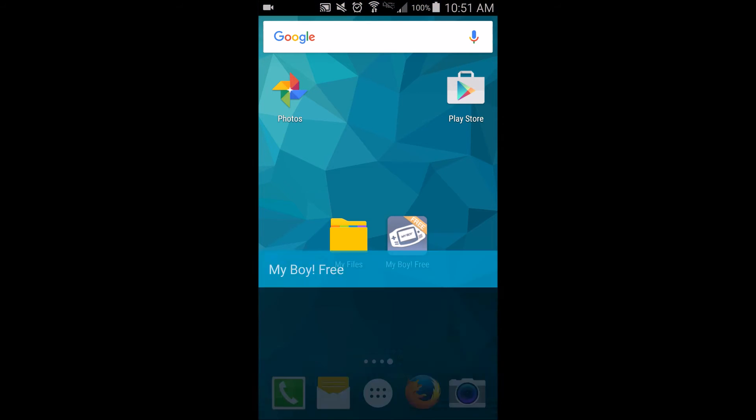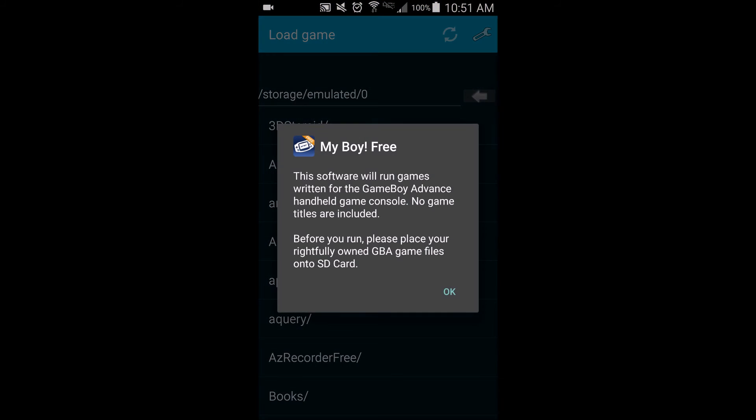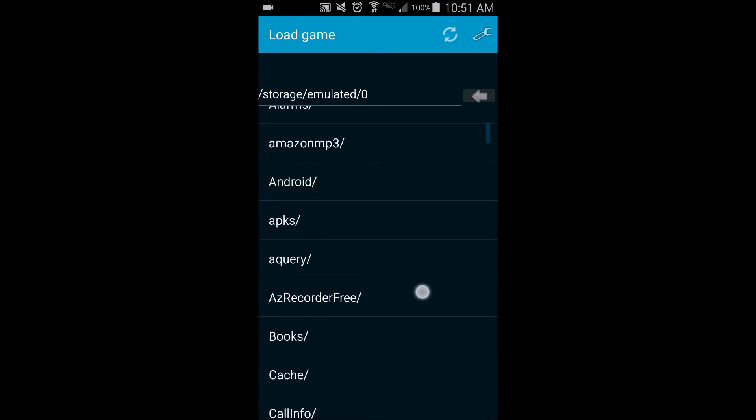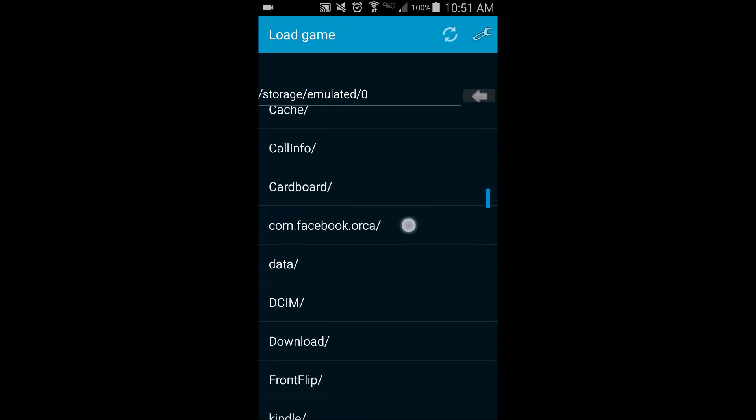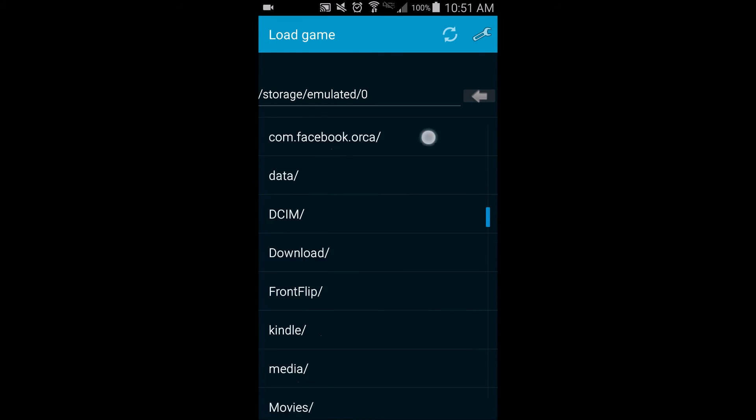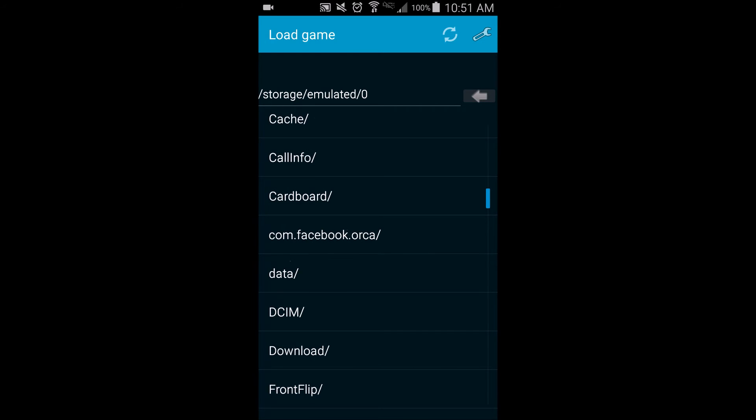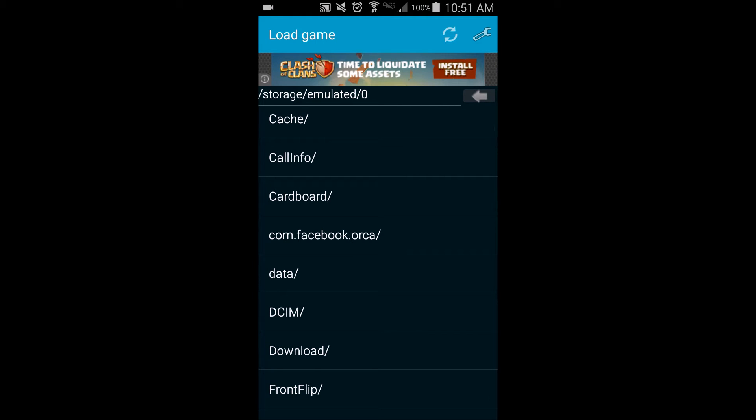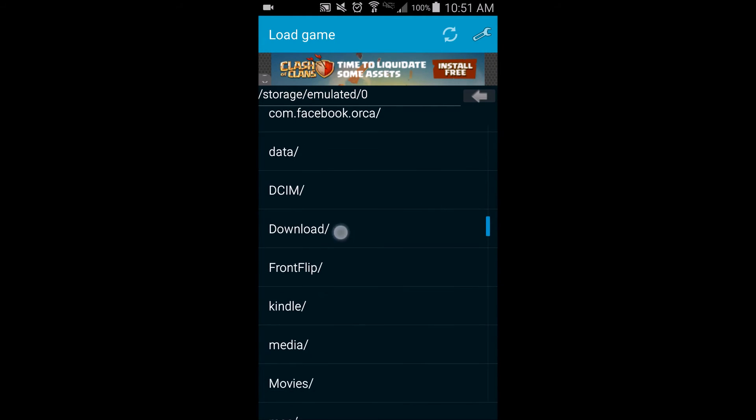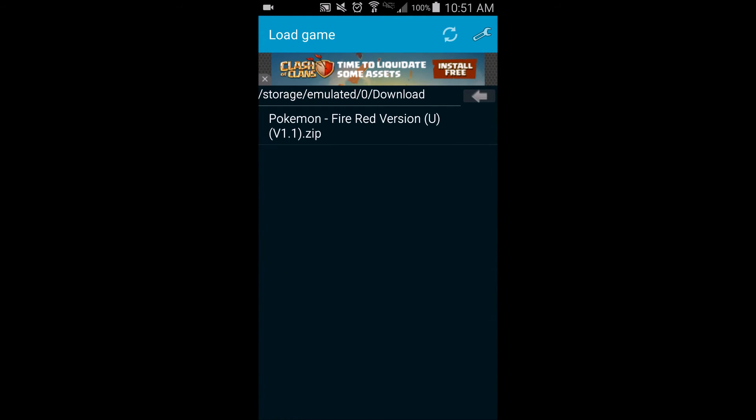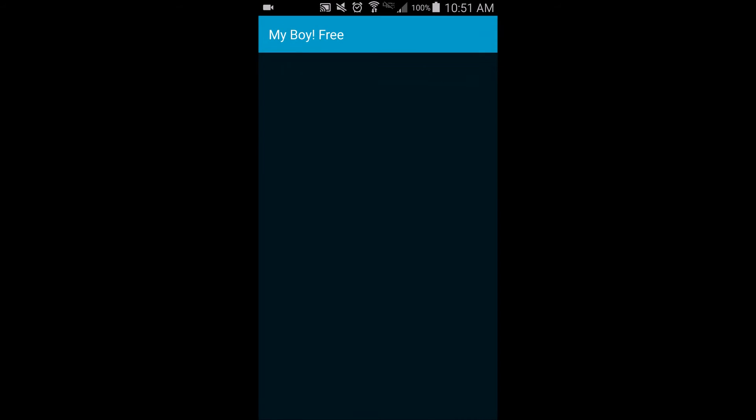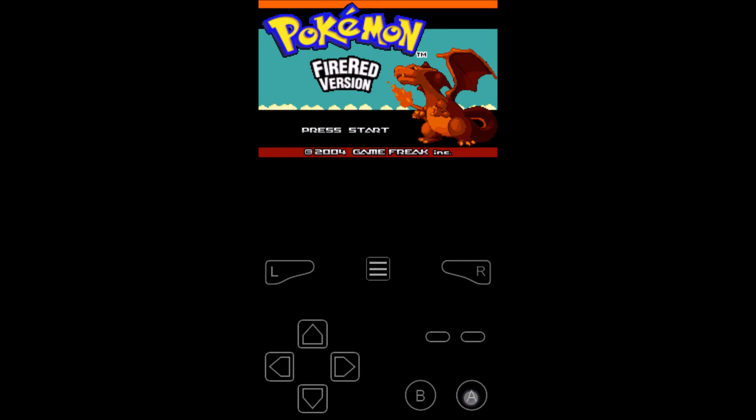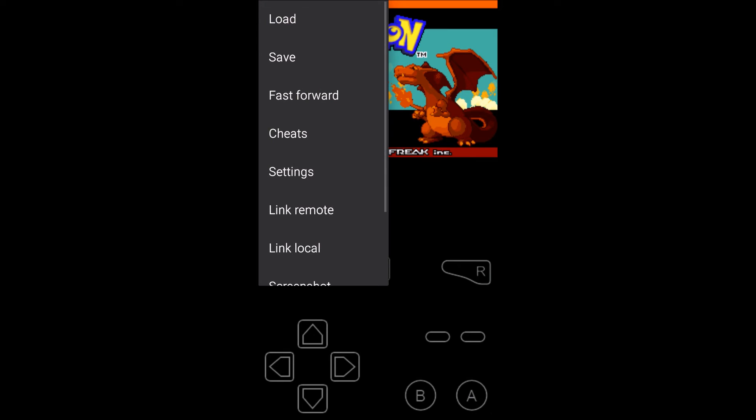Now I come back over here to My Boy, and then it brings up a load game screen. So this is basically a file explorer in itself. If you had moved your files around, you can still find them. Mine were in download, so I go to download, and there it is, PokemonFireRed.zip. I can click on that, and it's going to load up and play. There we go. That's the basics.